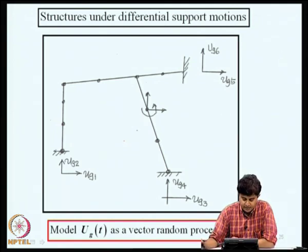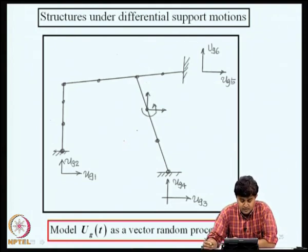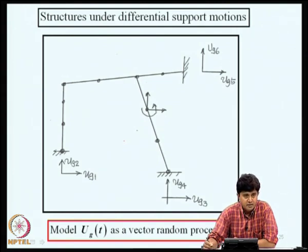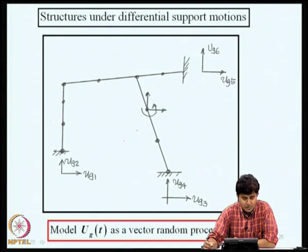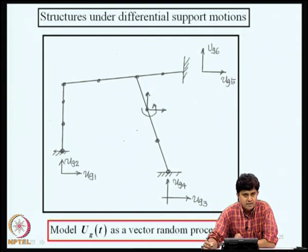Based on data or a combination of data and phenomenological arguments, we can construct coherency models for the spatial variability characteristics of ground acceleration. Once we reach that conclusion, the next question is: how do we model structural behavior under differential support motions, especially when the support motions are modeled as a vector of random processes?